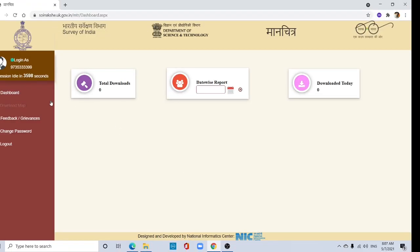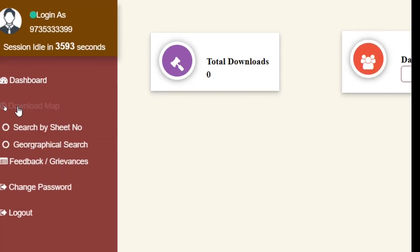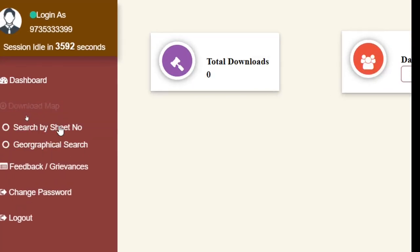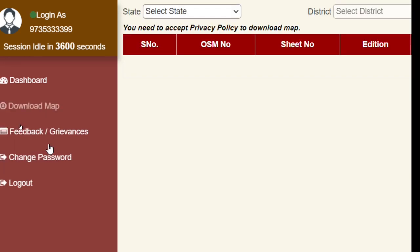Now here, click the download map option. Search by sheet number if you know your sheet number. If you don't know, no problem, you can search by geographical search. Click here.